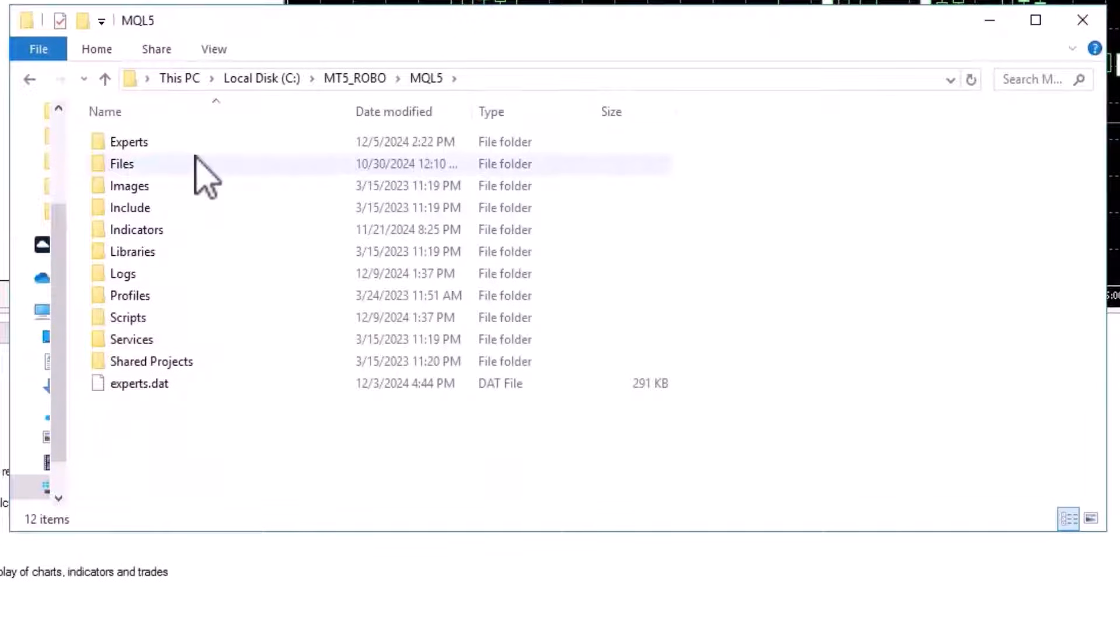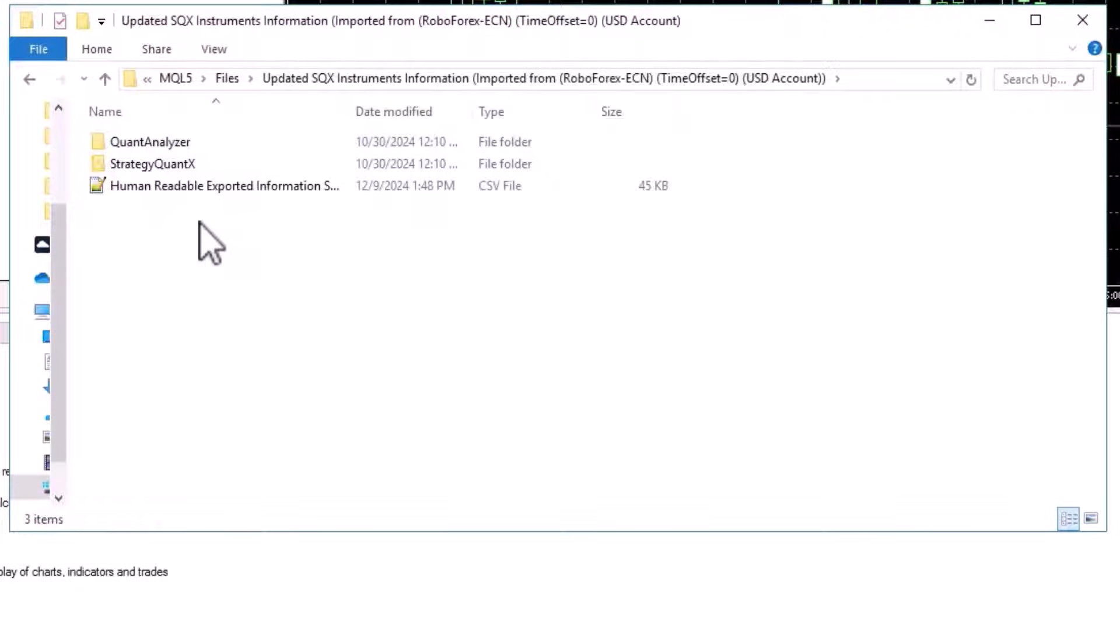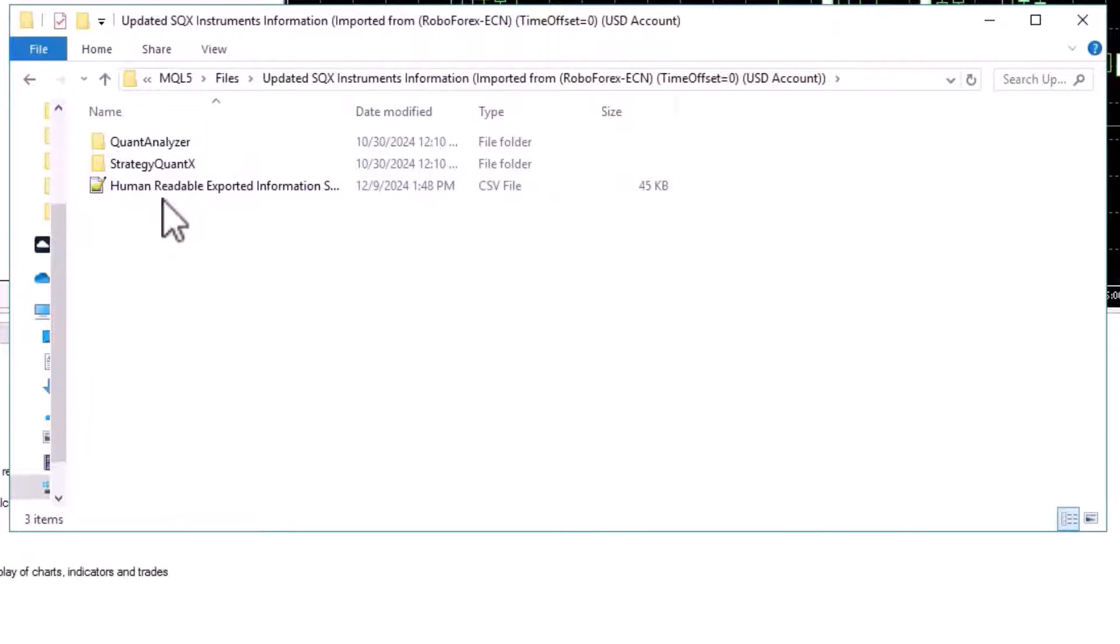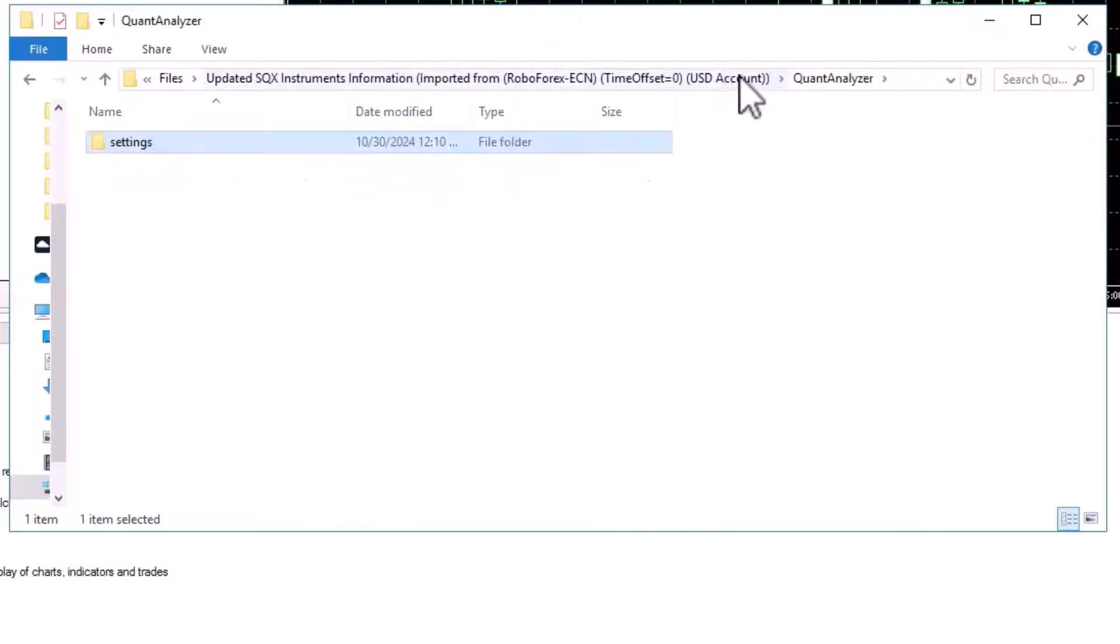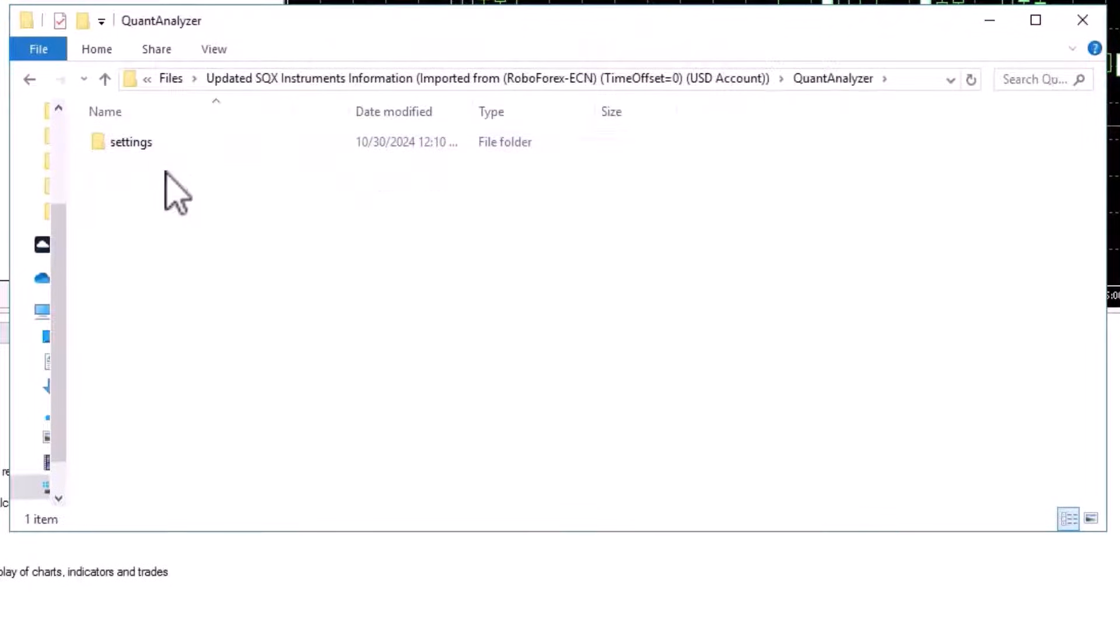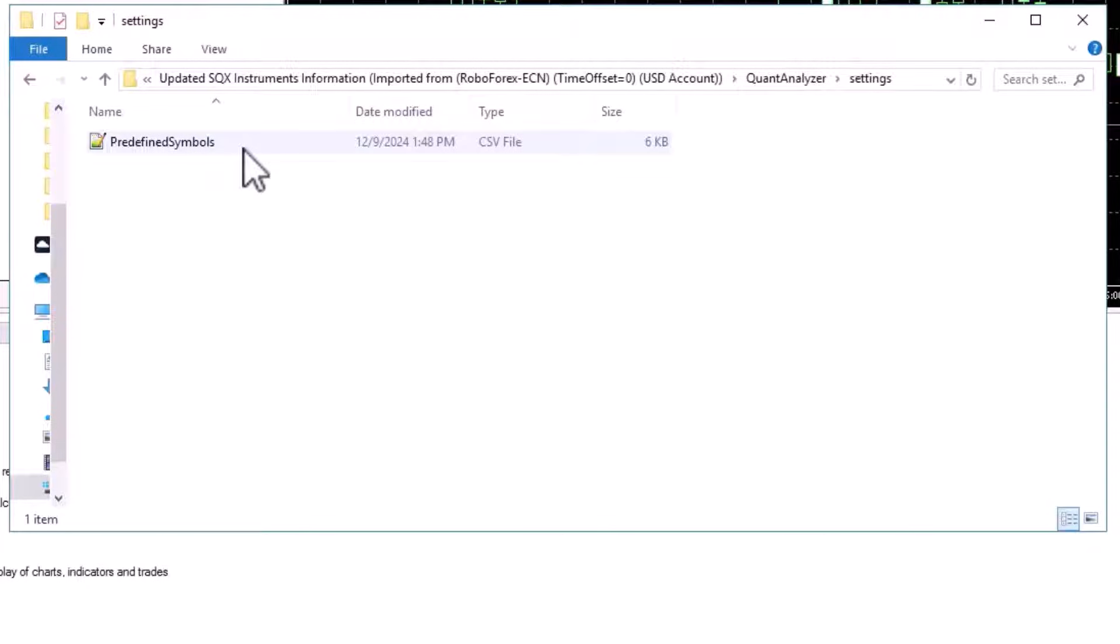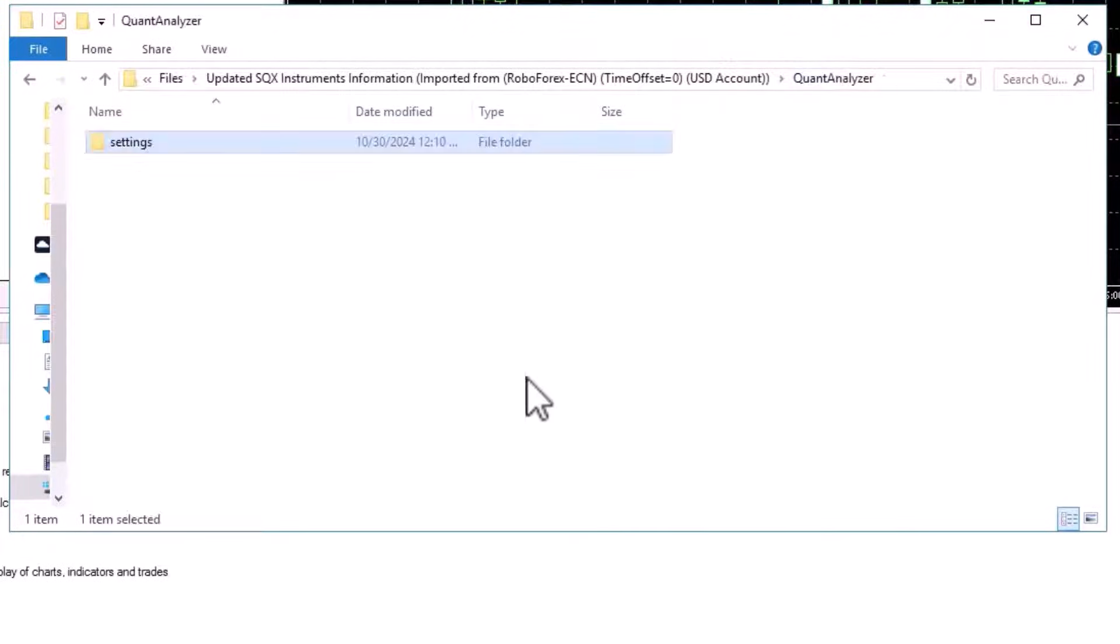So now we see that the script has run out and is ready to import the settings. The script has exported several files to the files folder, specifically MQL5 files, and here we have two folders created. First is Quant Analyzer. This folder exports the predefined symbol settings for Quant Analyzer, and we should copy this file to the Quant Analyzer settings folder and override the default file. This will give us the ability to use the predefined values directly in Quant Analyzer.